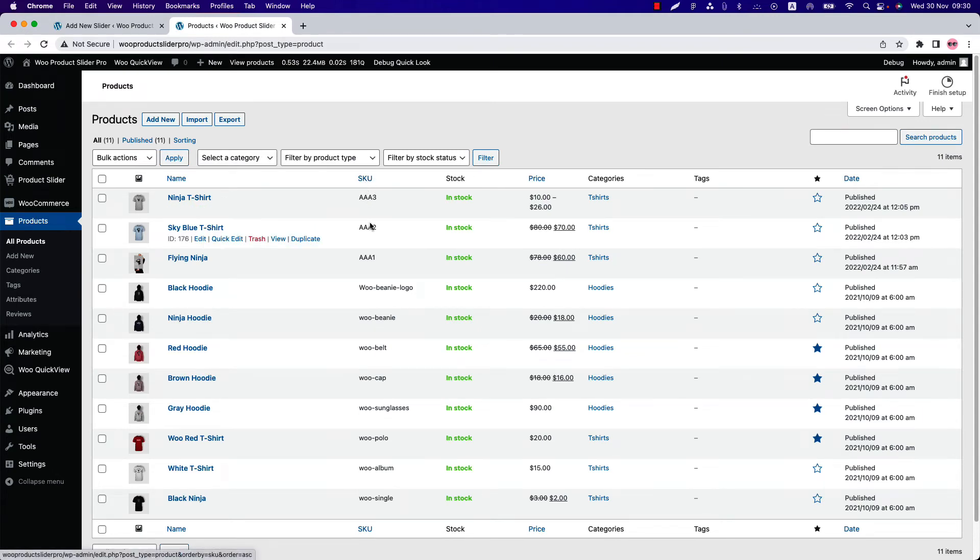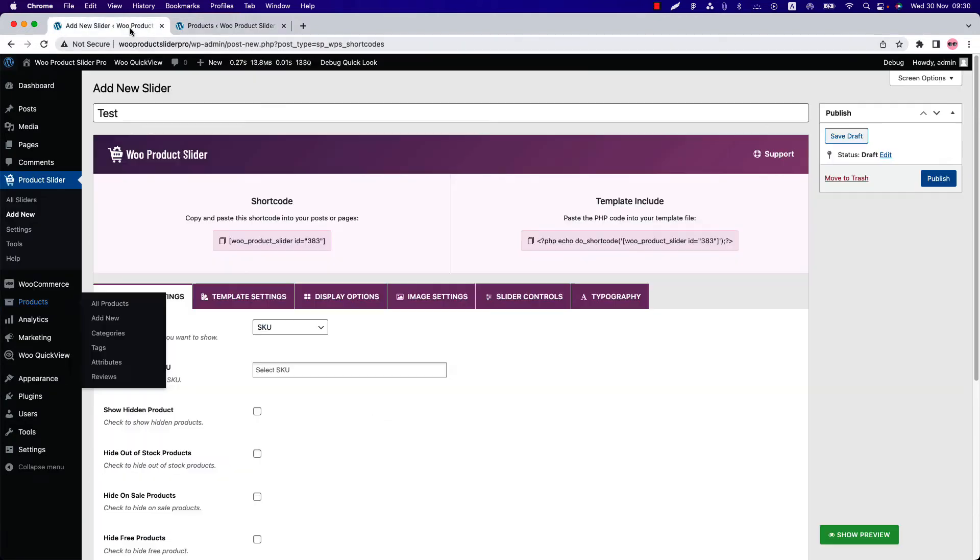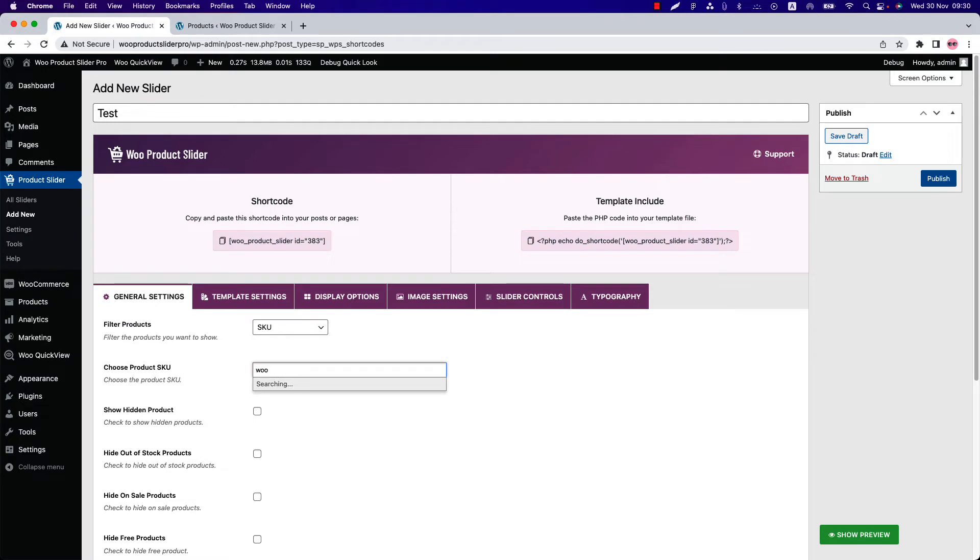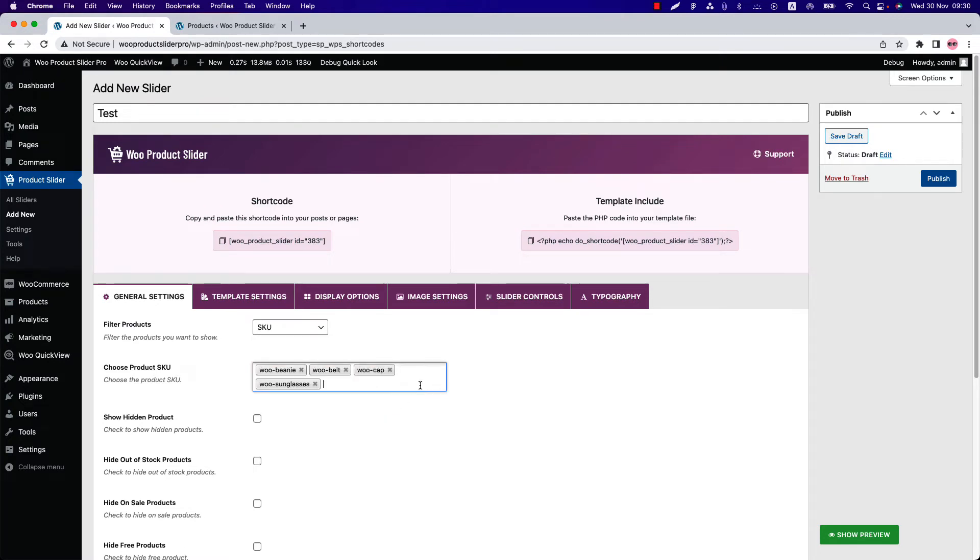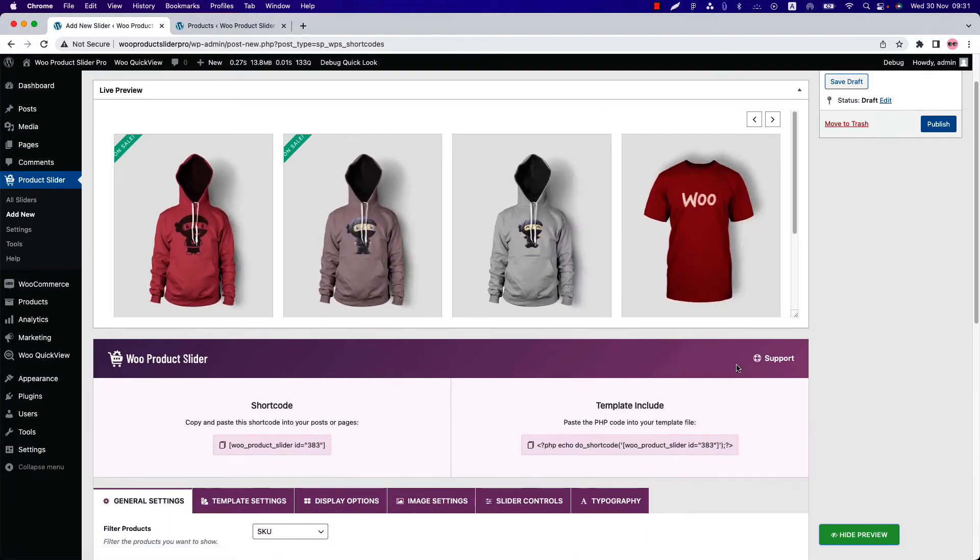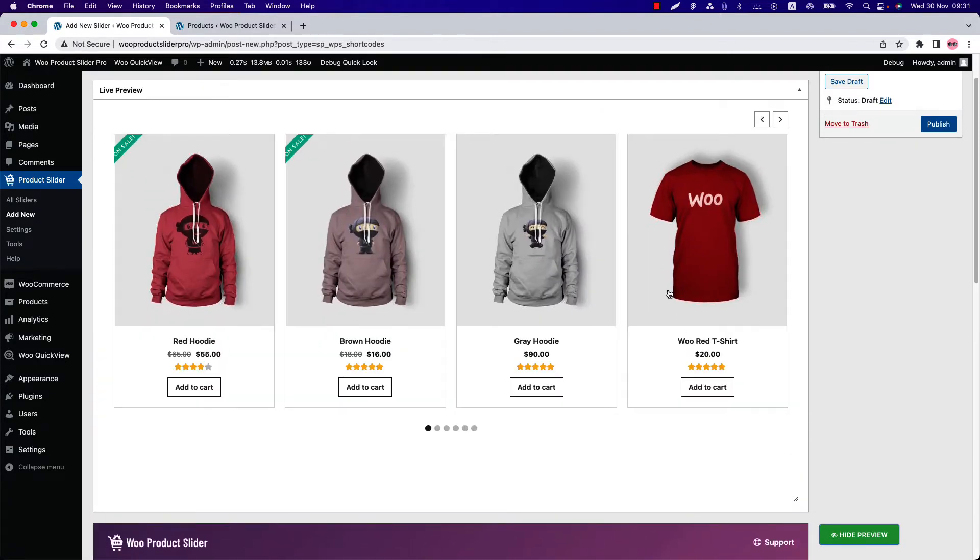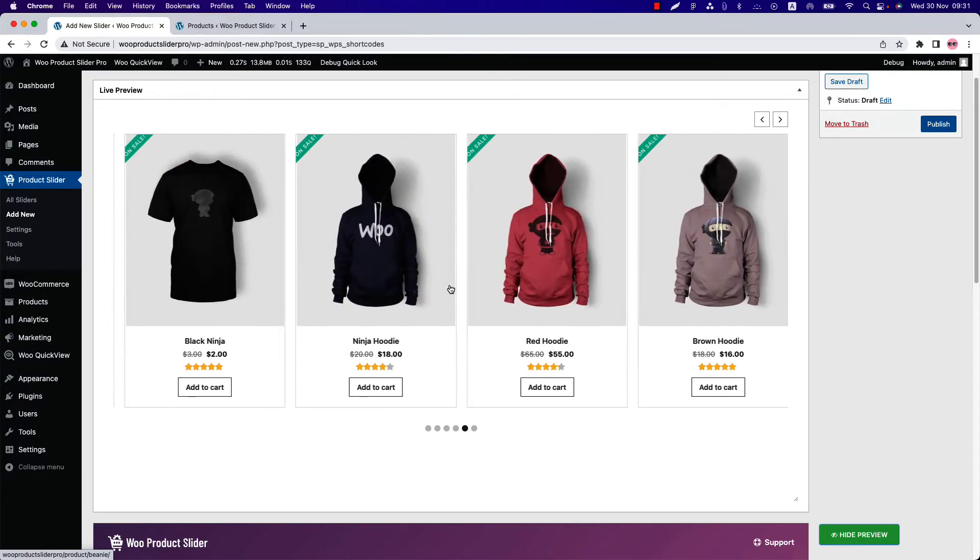Suppose you want to show Woo SKU series products. Go back to the shortcode and search for Woo, and select your desired products from here. Now click Show Preview, and you can see only the selected SKU products are showing in the slider.